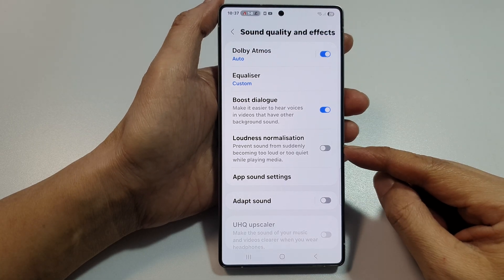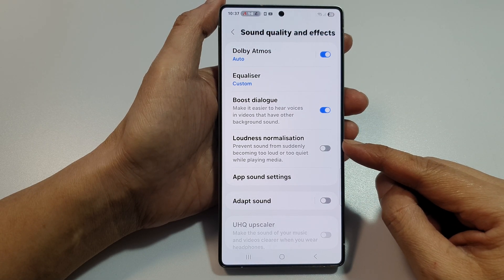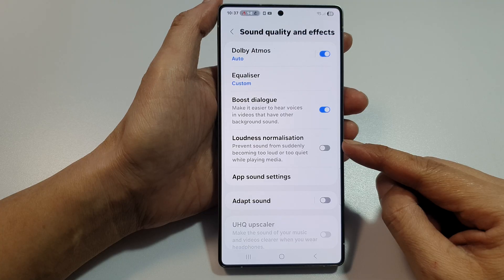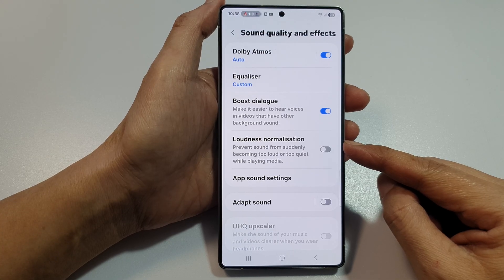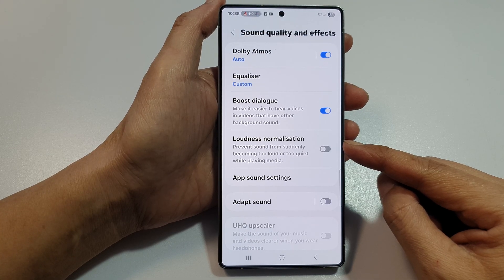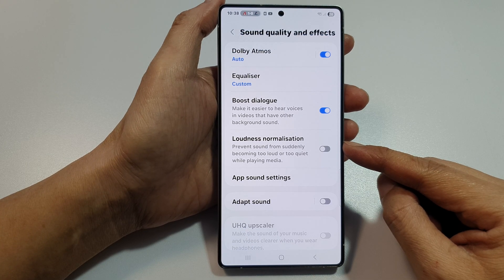How to enable or disable loudness normalization on the Samsung Galaxy S25, S25 Plus, Edge or Ultra.